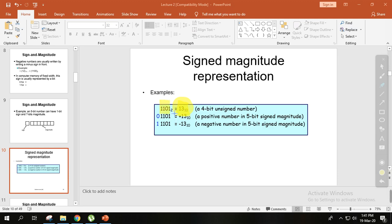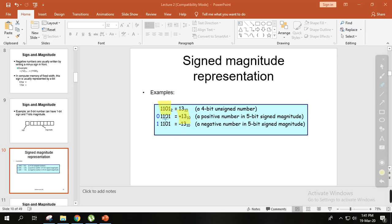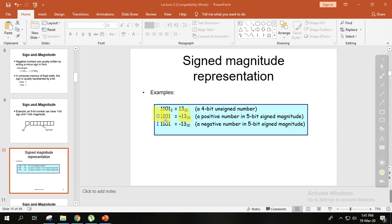Now in sign and magnitude system, the leftmost bit indicates whether the number is positive or negative. For plus 13, the binary representation is 1101. We add a 0 on the left side to indicate it's positive. So 0 followed by 1101 represents positive 13 in sign and magnitude system.